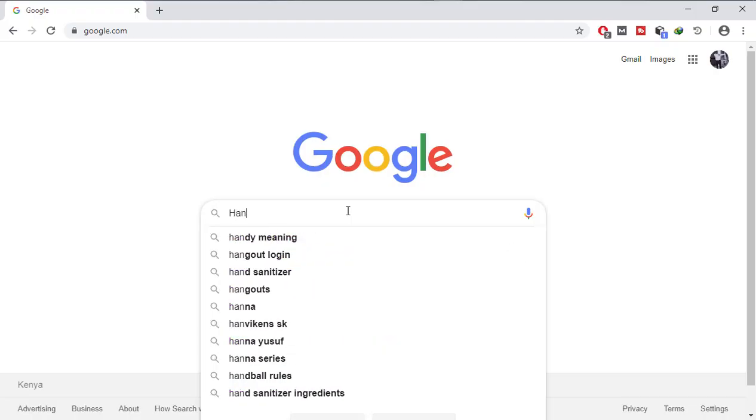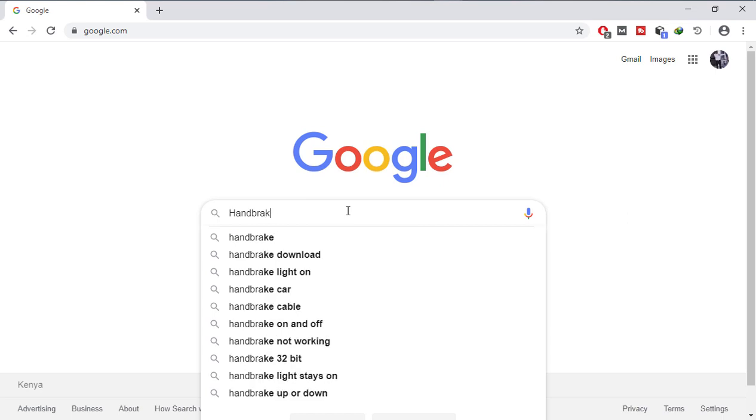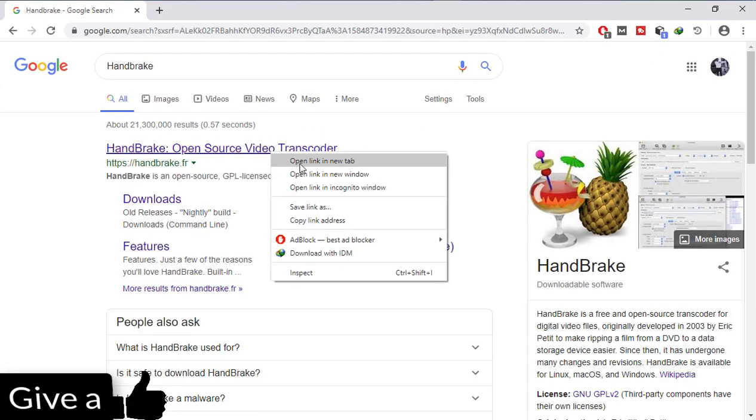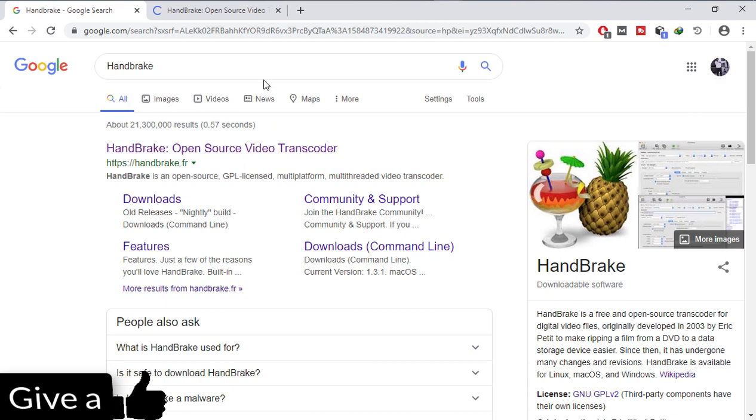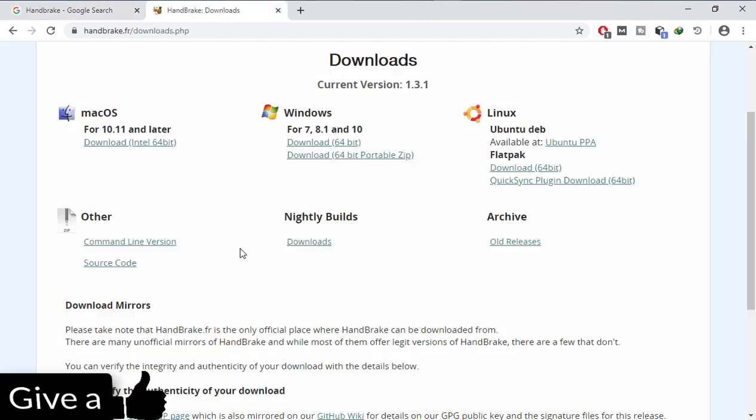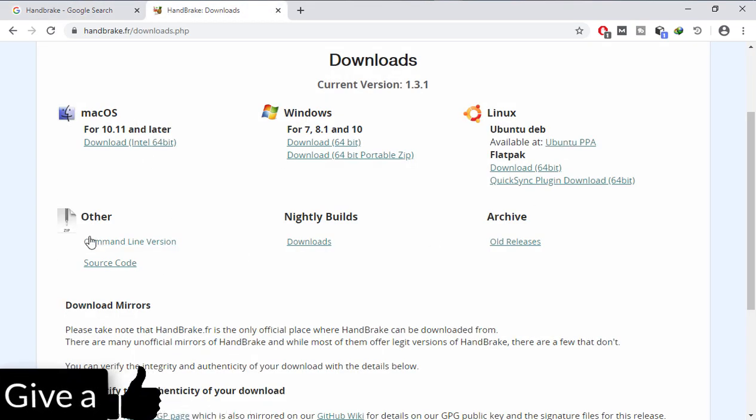For this, we are going to use Handbrake because it's free and does a very good job. You can search on Google and download the version best fit for your computer.